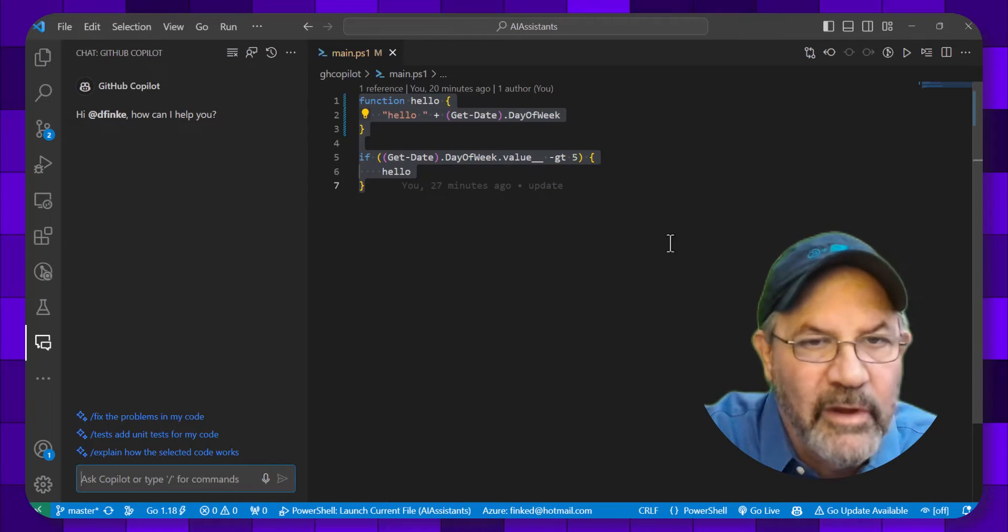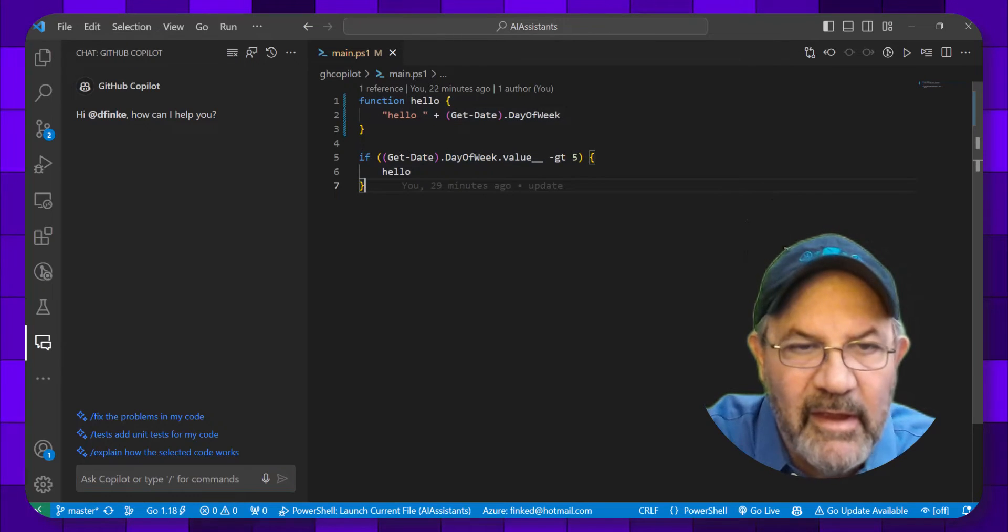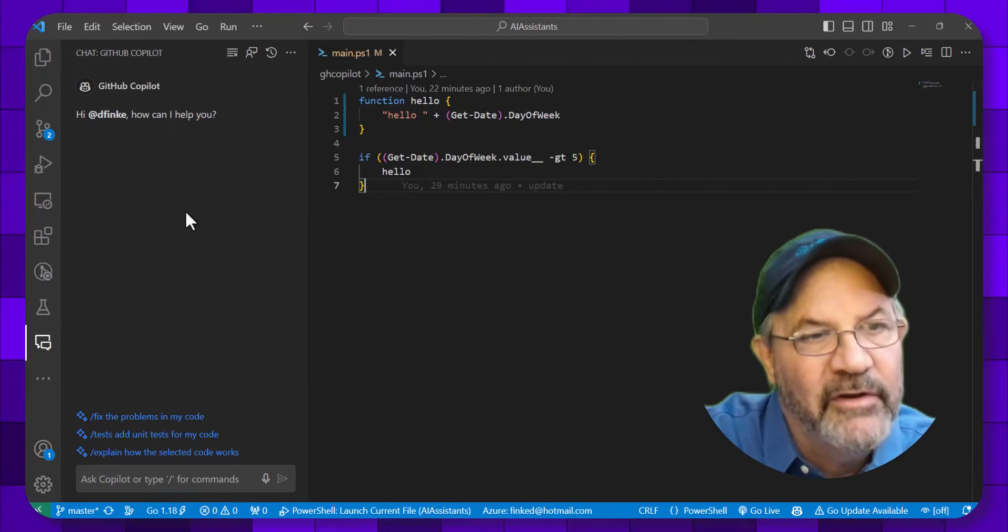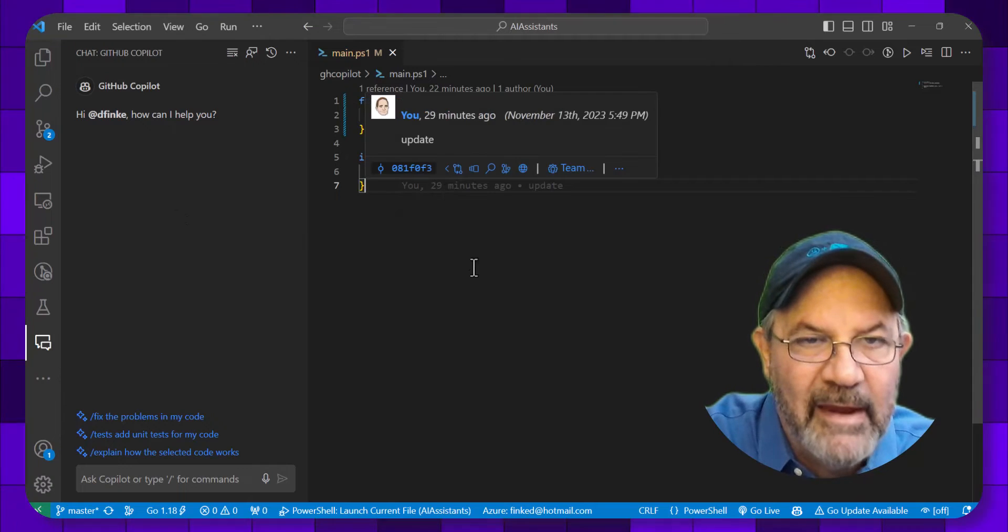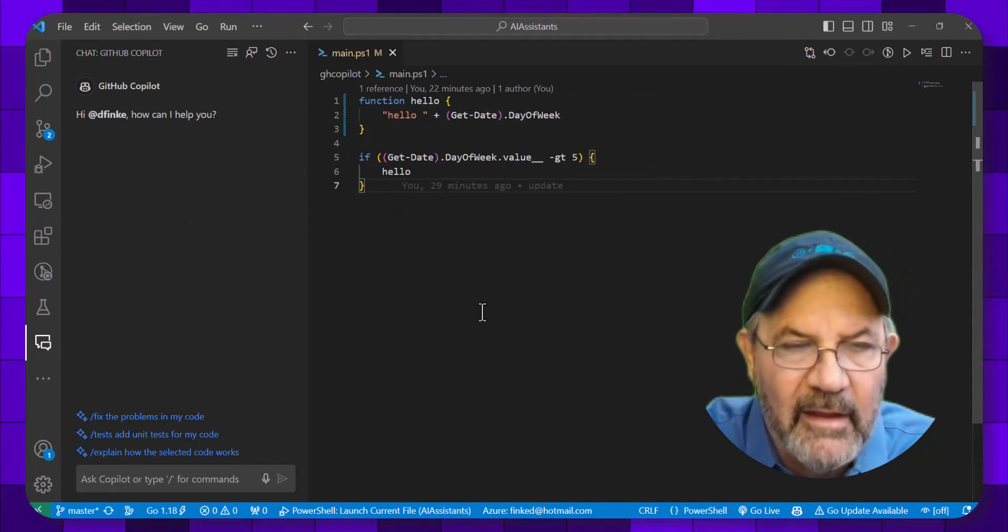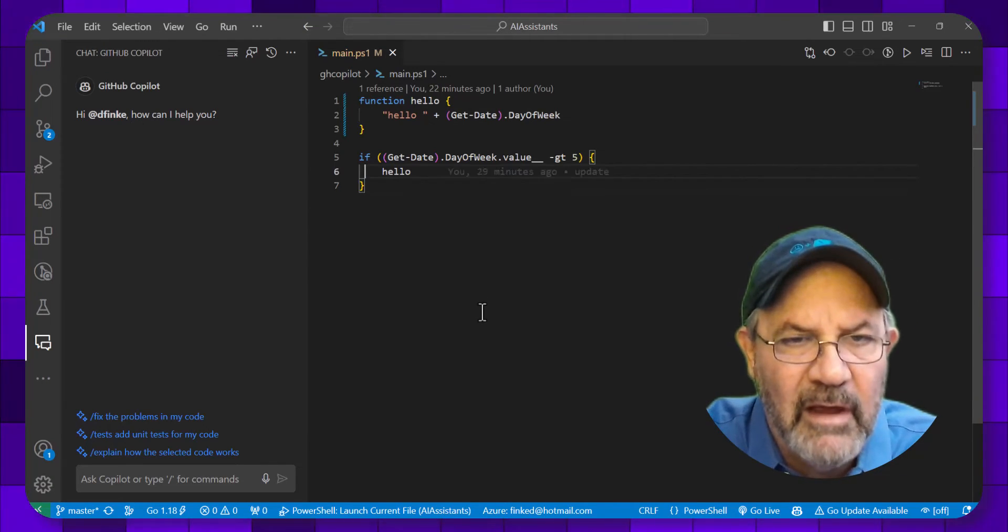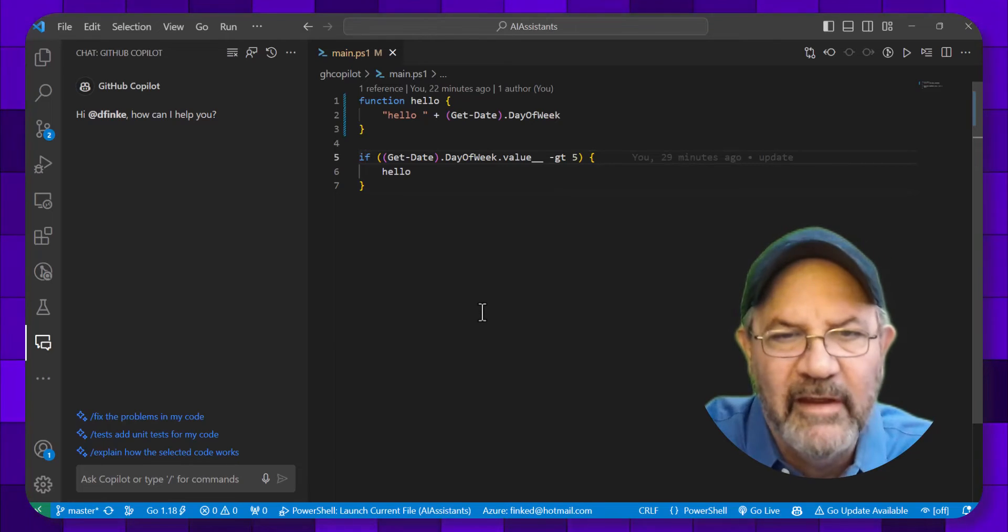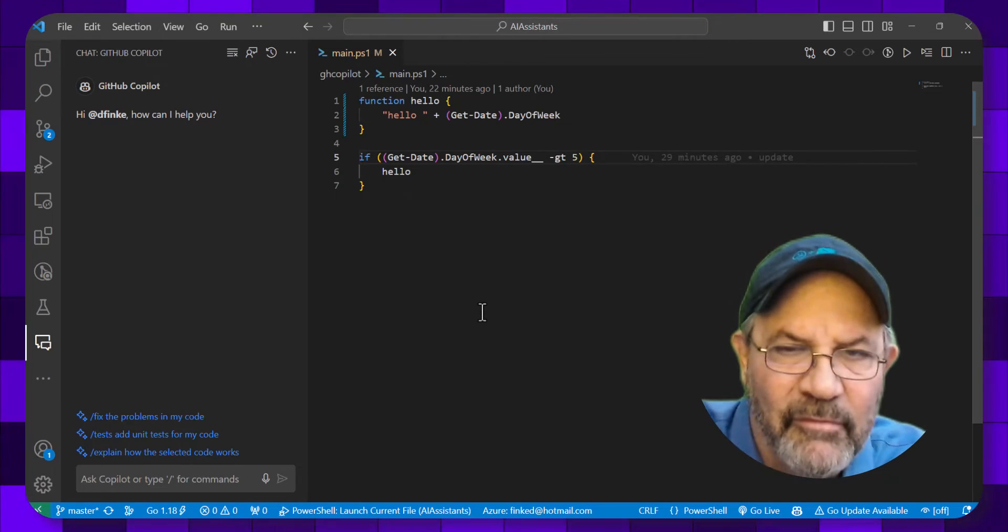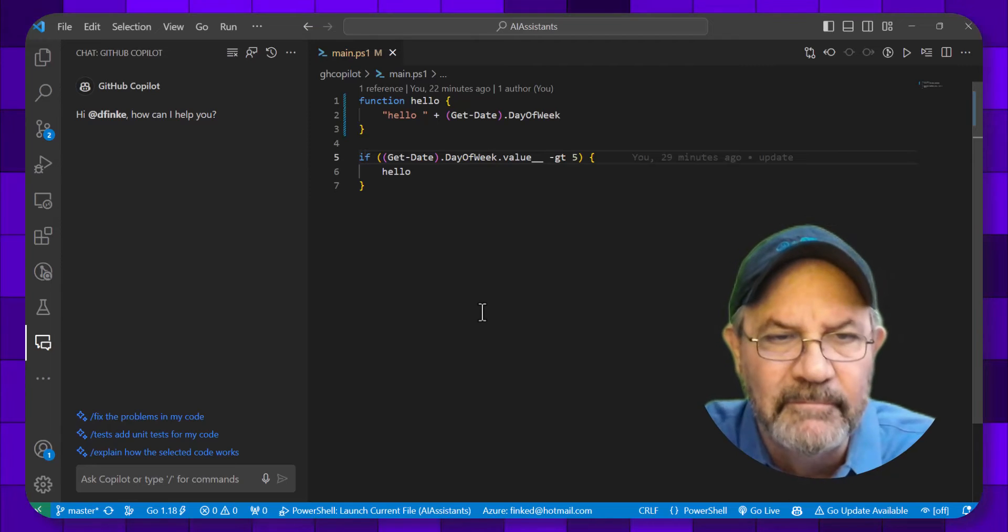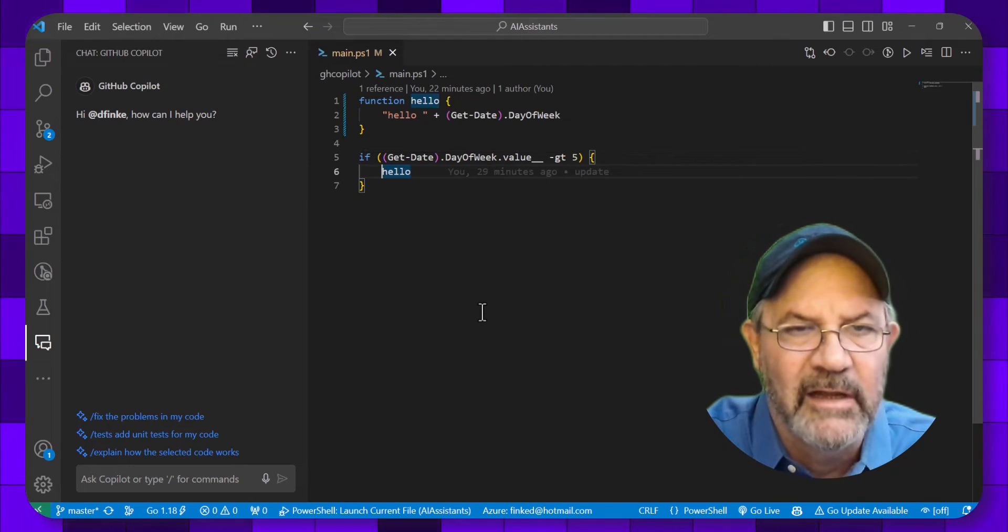Okay, so here I have Visual Studio Code up, and on the left-hand side I have the GitHub Copilot chat window up, and here's a main.ps1 I got from a client. I'm seeing that they have a get date with day of the week. They're comparing it to magic number five, and it looks like they're going to call a function hello.